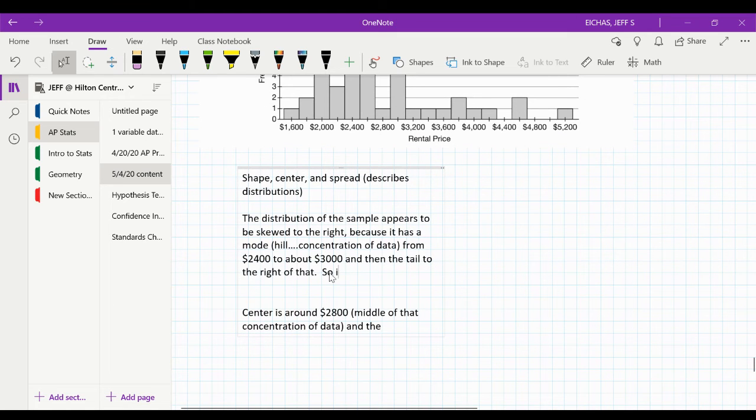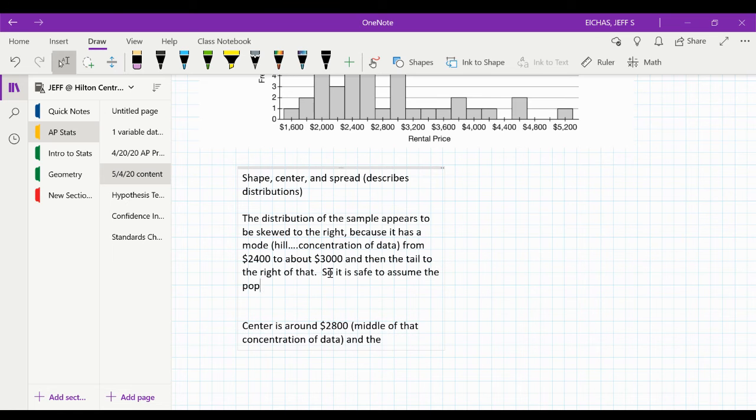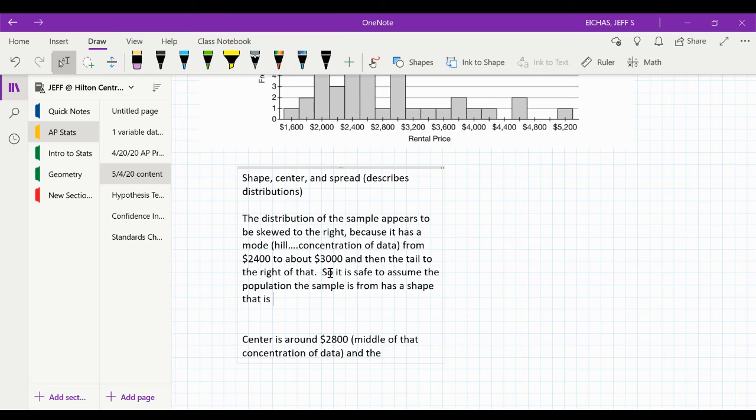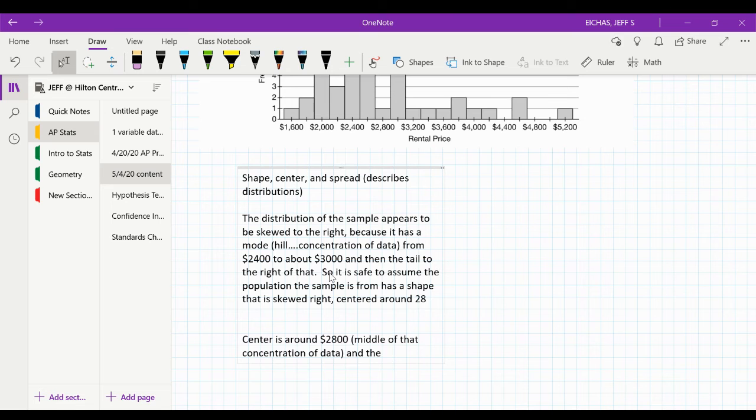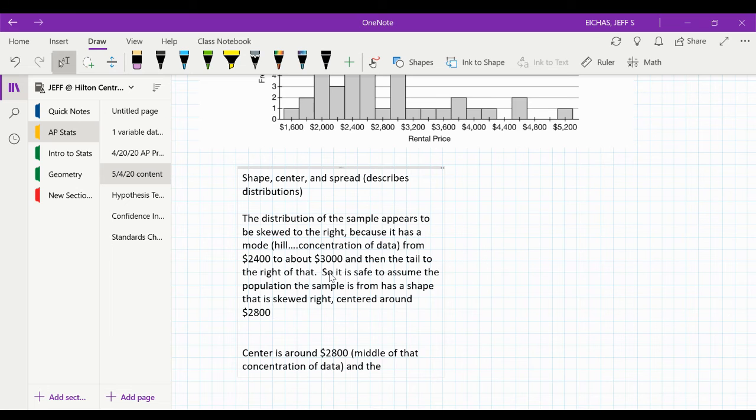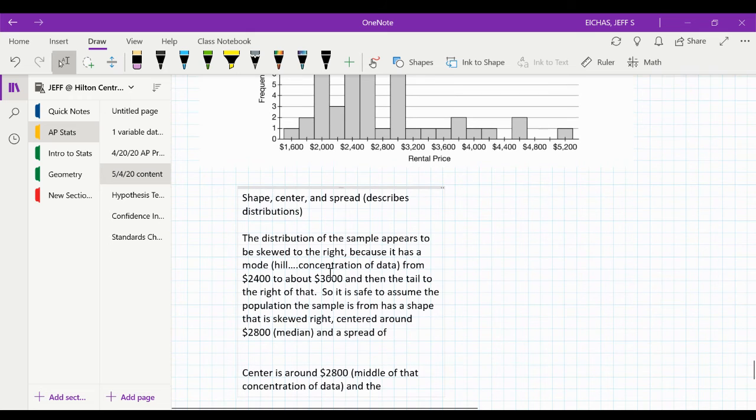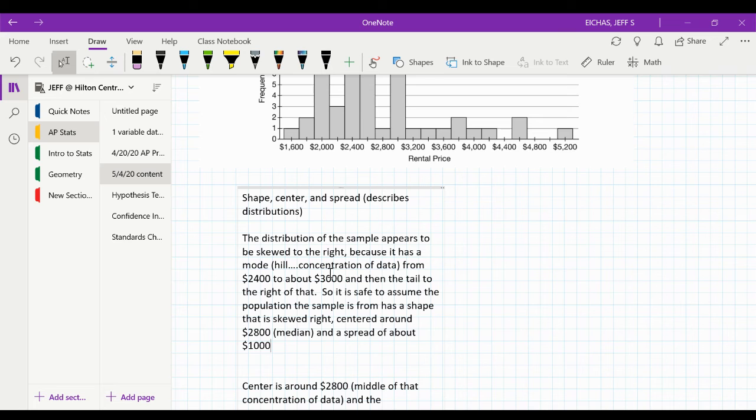So, we have to assume the population sample is from has a shape that is skewed right, centered around 2,800. We'll use a median there. And a spread about 1,000. I'm going to estimate.